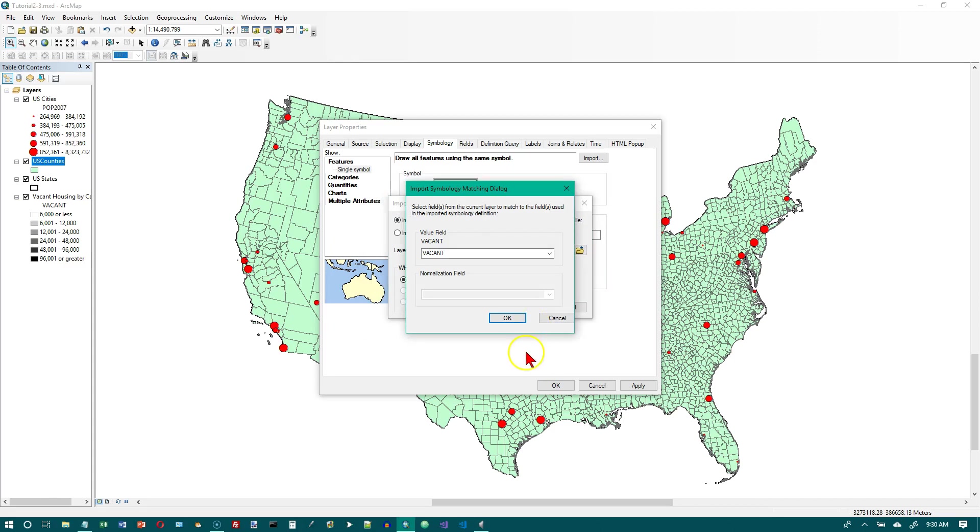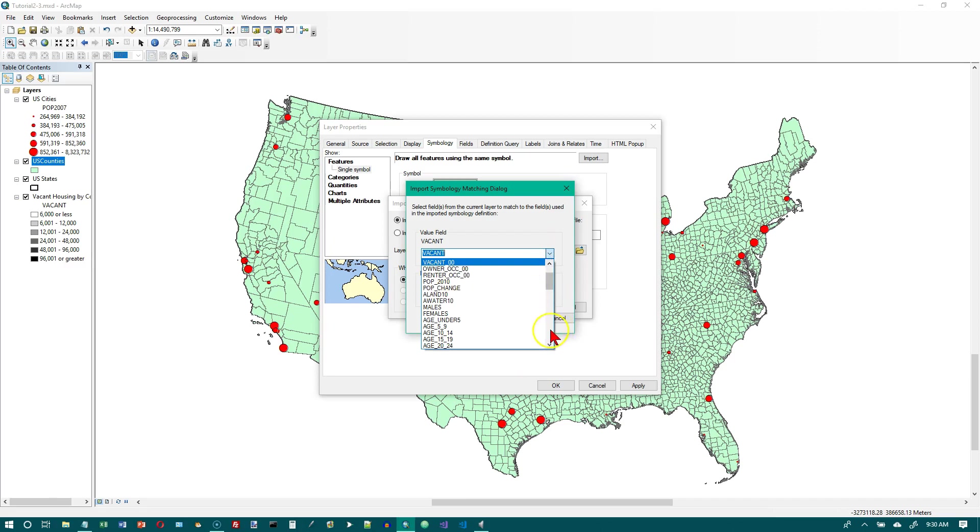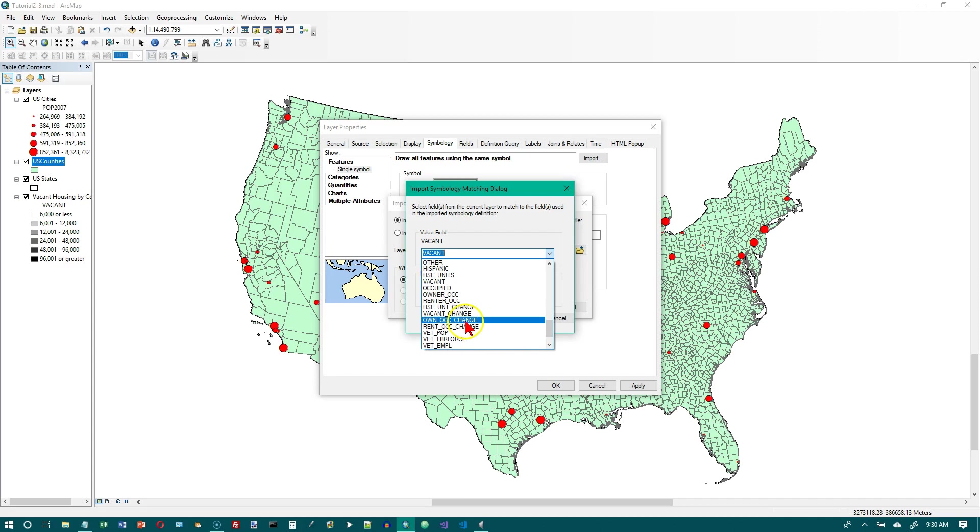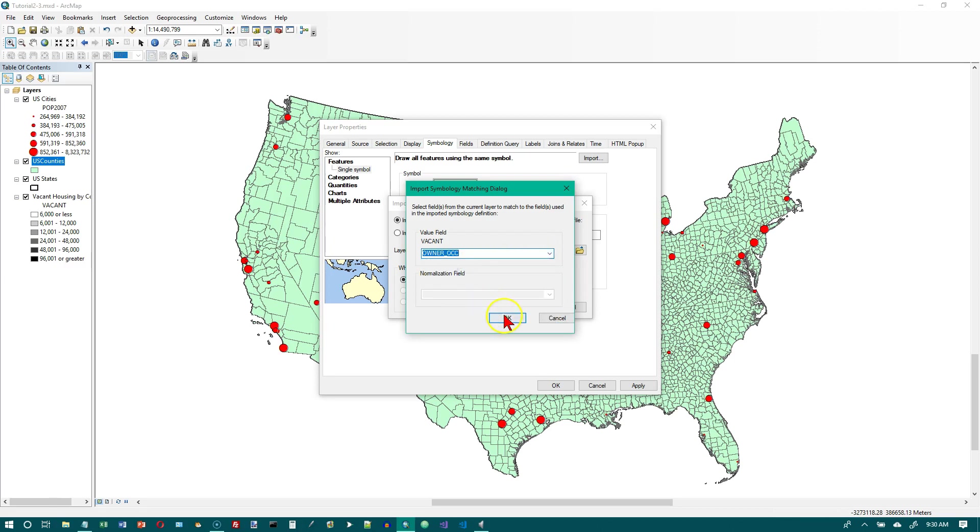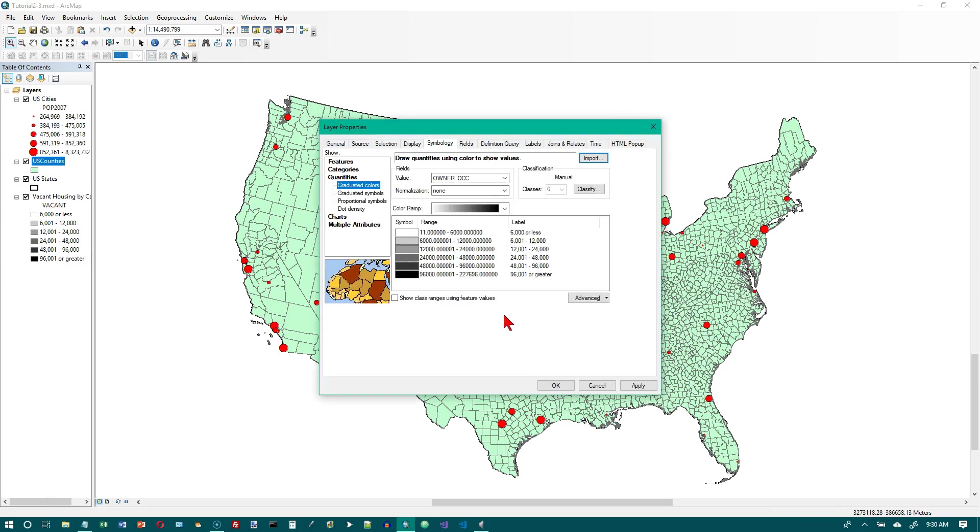We want owner occupied as the field value this time instead of vacant. And I hit the wrong one there. I want owner occupied right there. Click on OK. Click on OK.